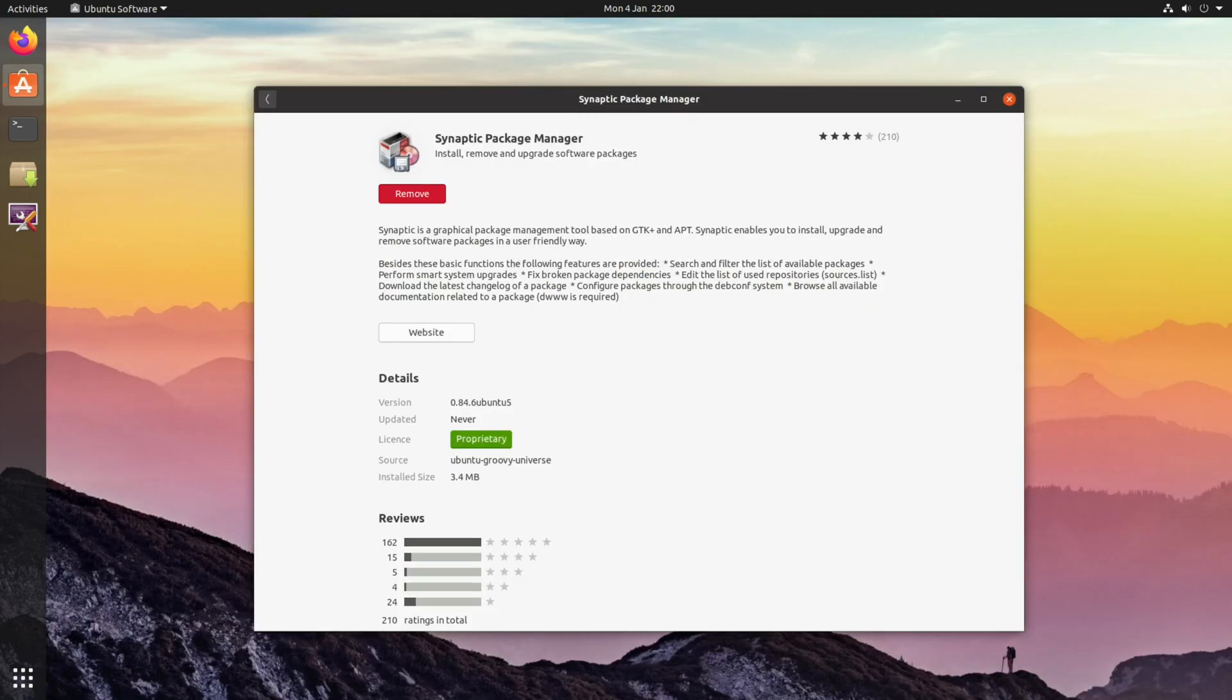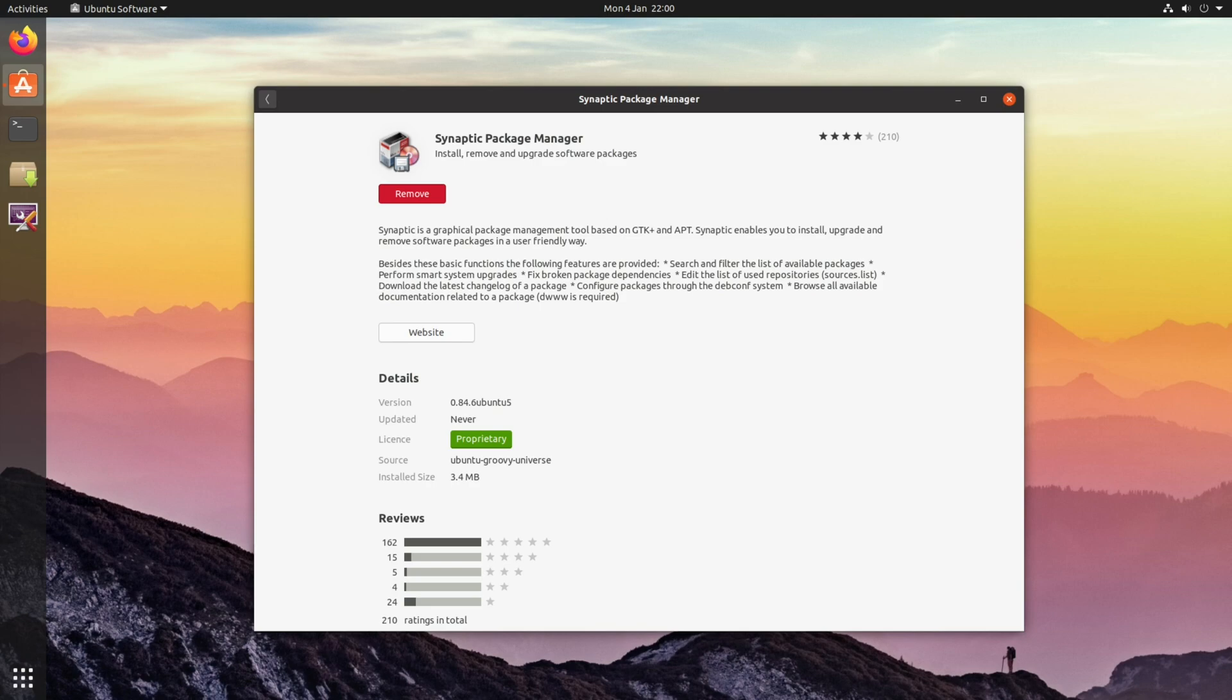When it comes to removing the custom kernel, there's a couple of different methods for doing this. But I found that the most consistent method is to use the Synaptic package manager, which is a GUI front end for the terminal.